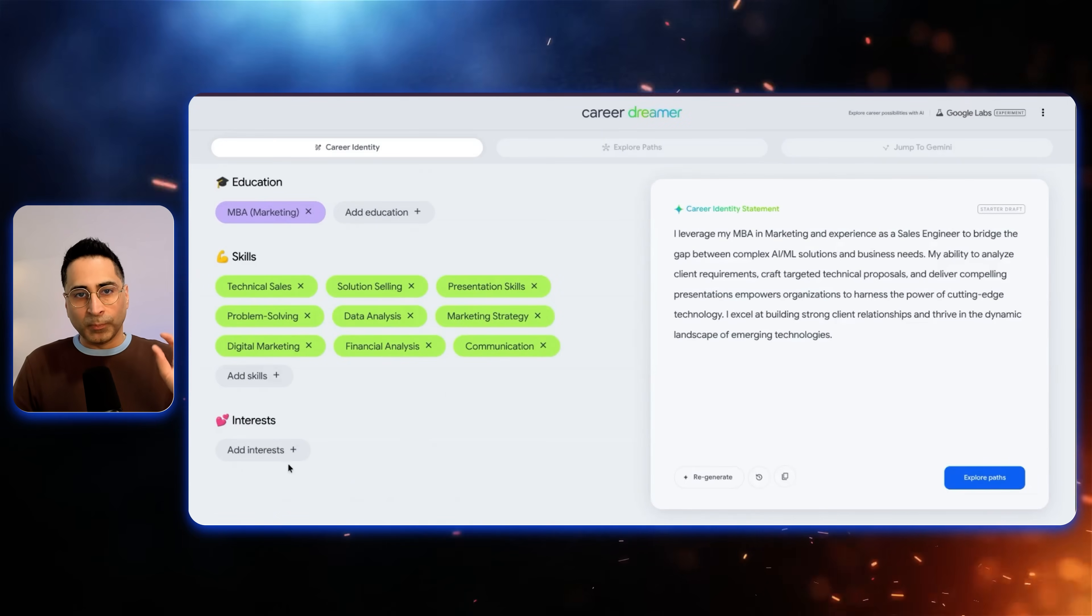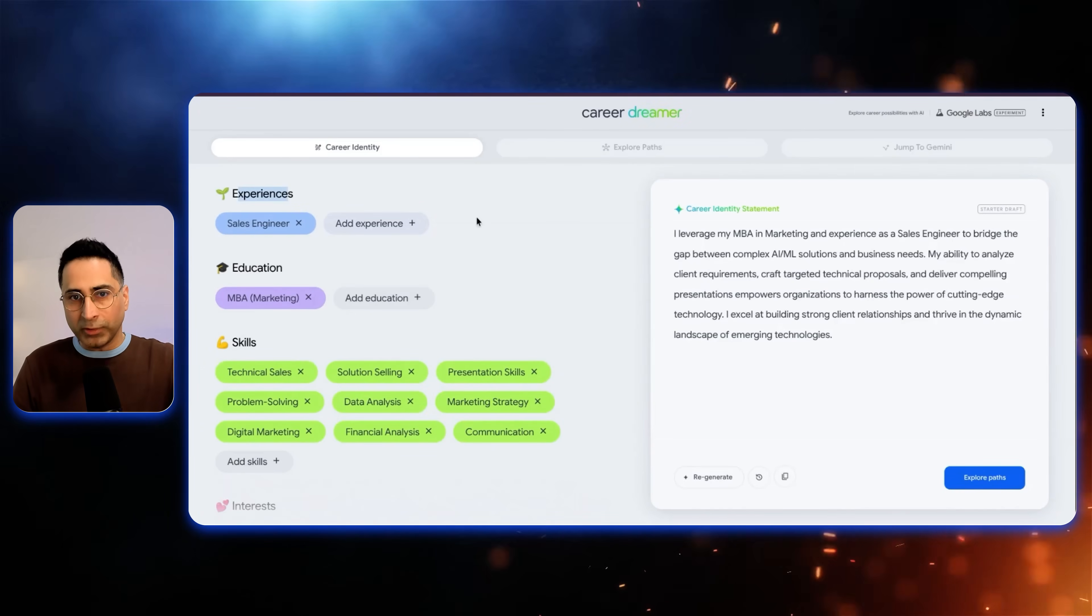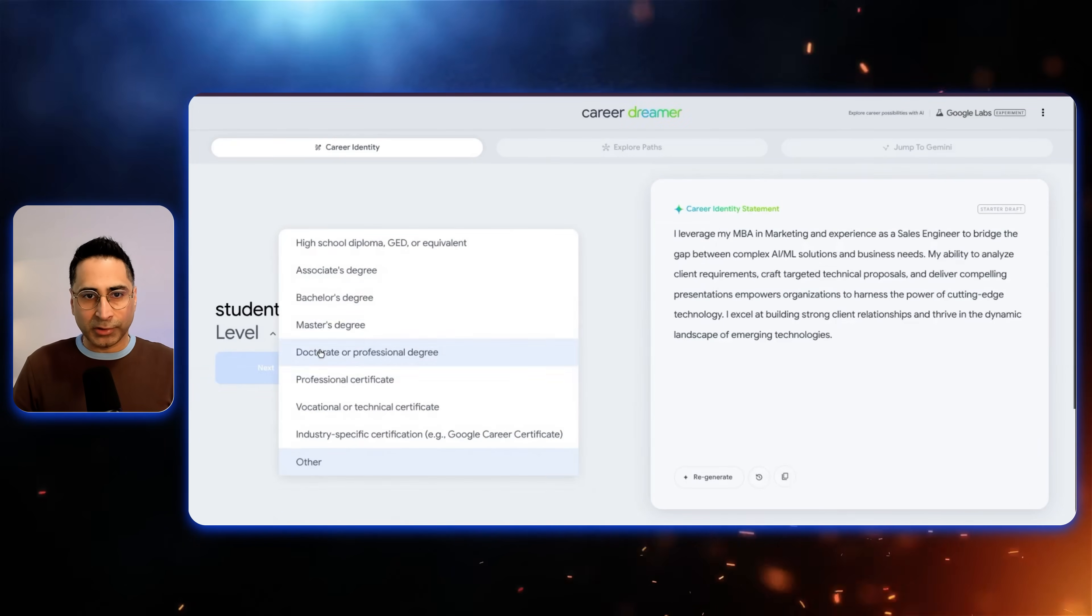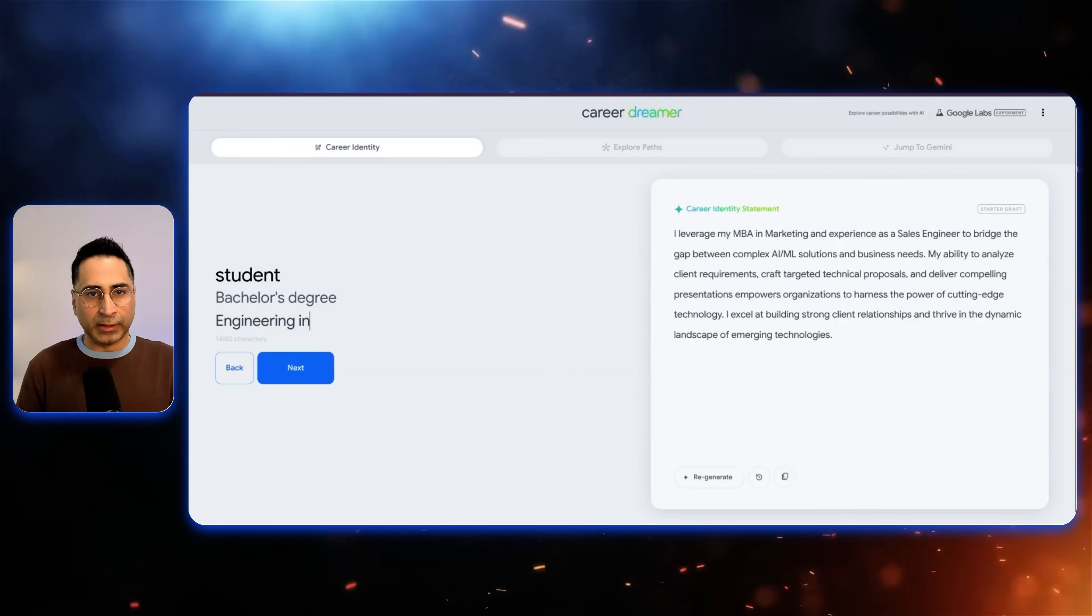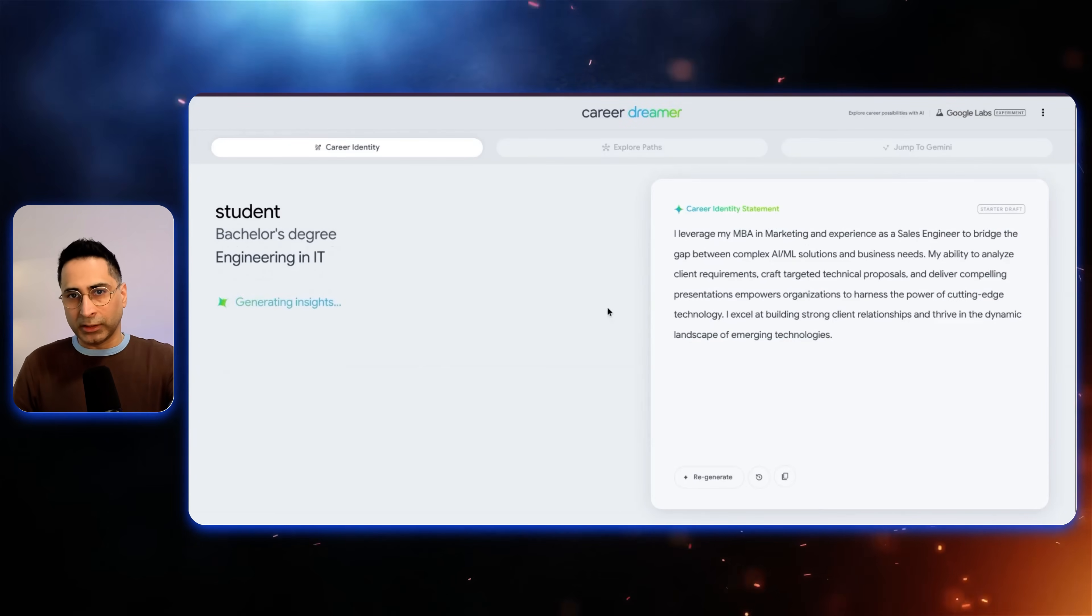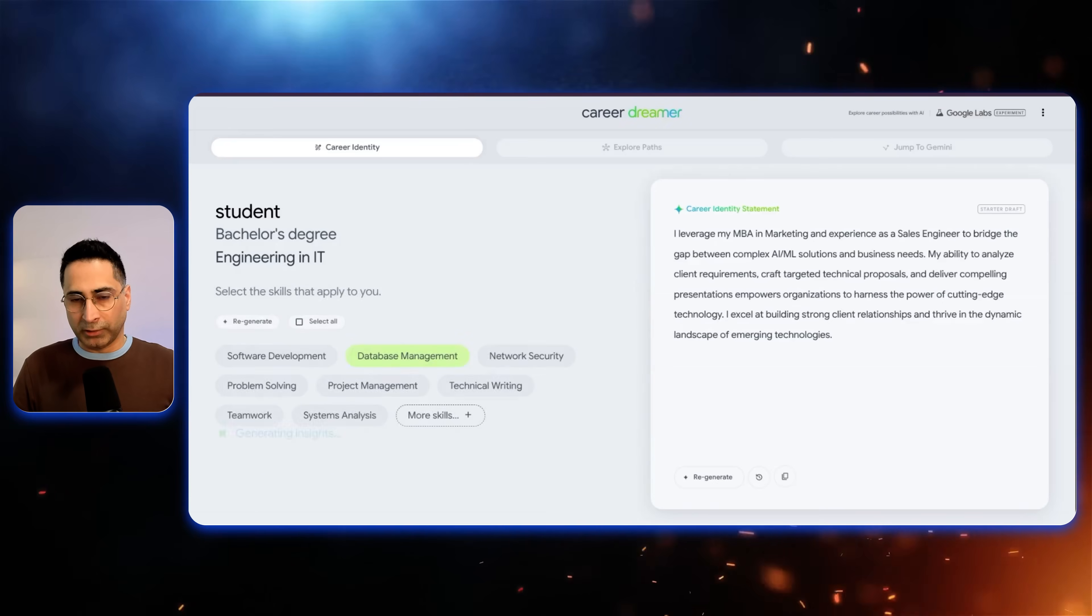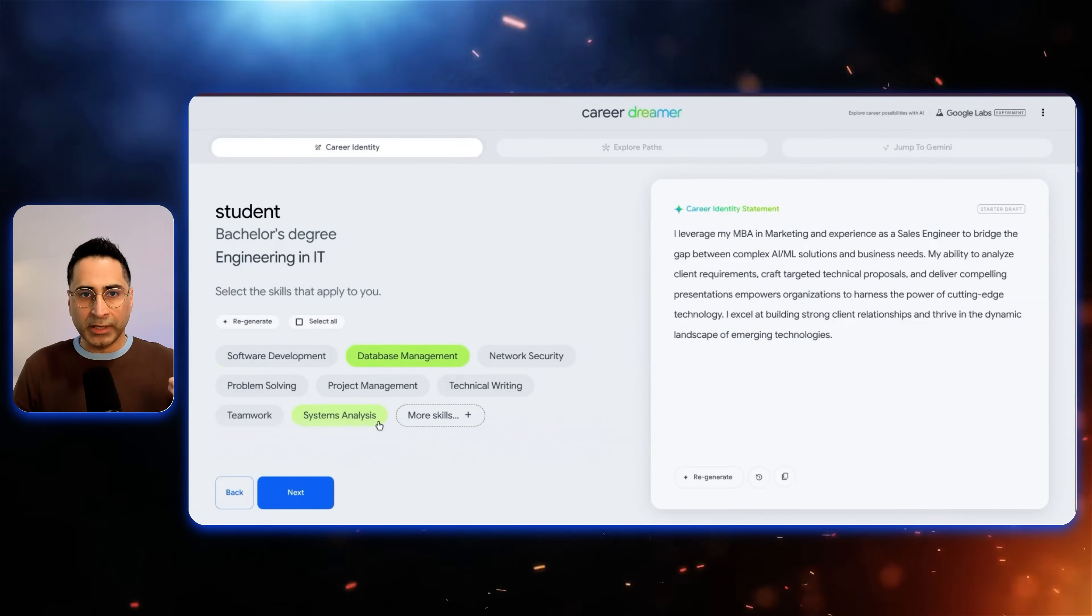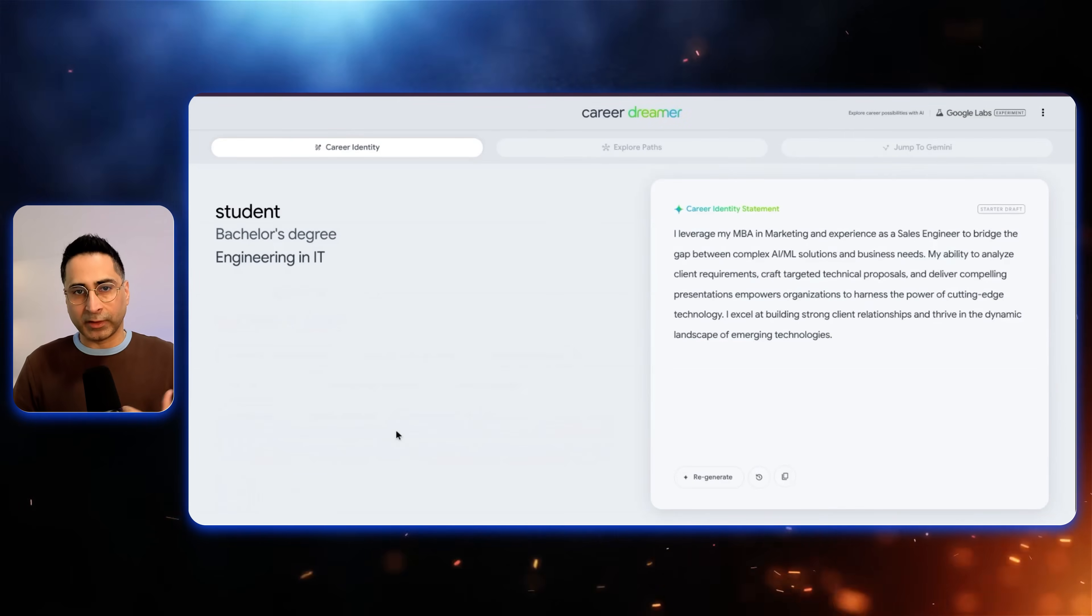Now, here's the key skill. So you can see that you can add more experiences, you can add more education. So for example, I can add my bachelor's, which is my engineering in IT. And then it will add more insights based on this particular educational degree as well. So I definitely learned about database management, system analysis, problem solving, etc.